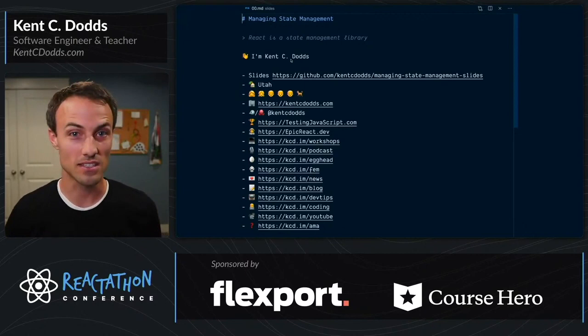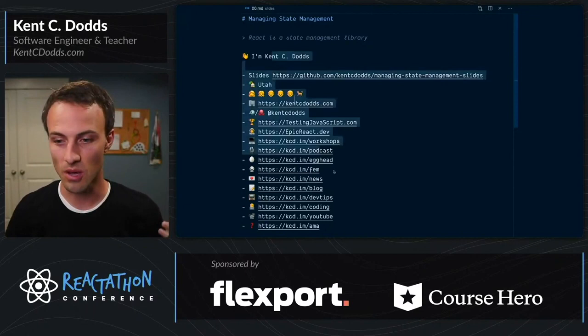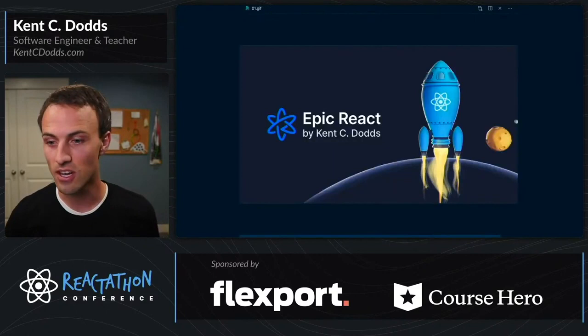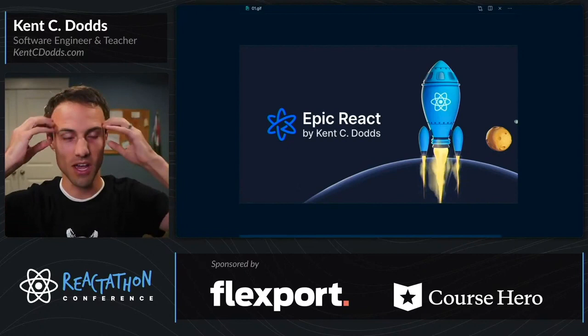First, I wanted to show you a couple of things about me. You can find these slides on my GitHub — Managing State Management Slides. The one thing I want to call out specifically is Epic React, which you can find at epicreact.dev. This is everything that I know about React put into one place, made really accessible for all of you.